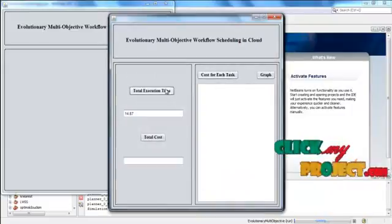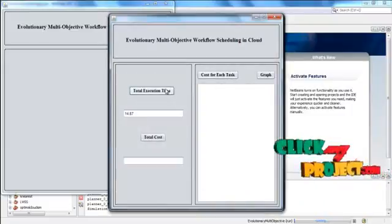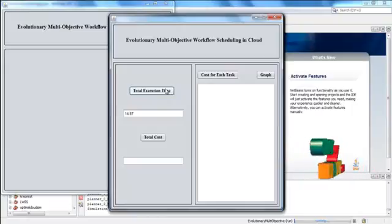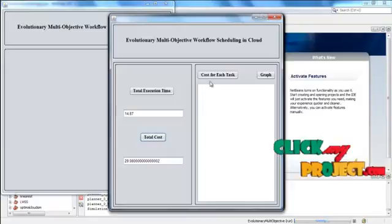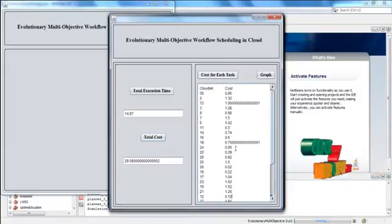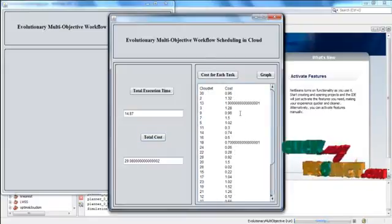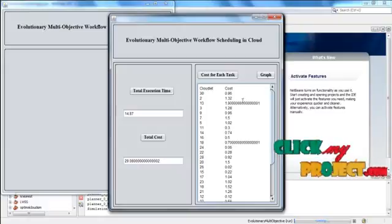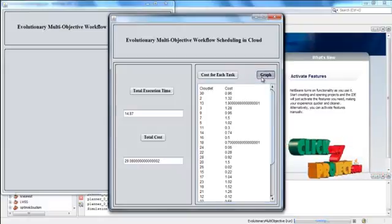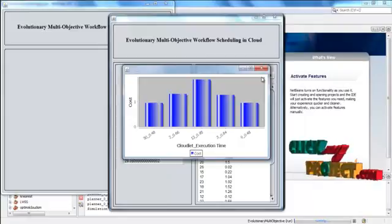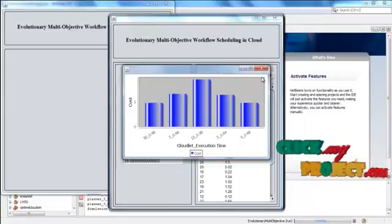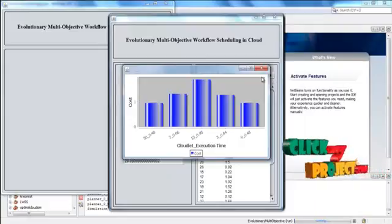Now the total execution time is also displayed. Then we can calculate the total cost. Press Cost for Each Task — this is the cost calculated for each task, that is each cloudlet. Then click Graph. Now the graph is displayed for the cloudlet execution time and the cost.